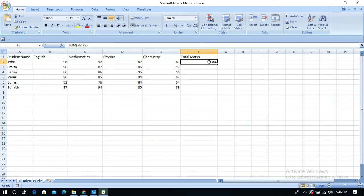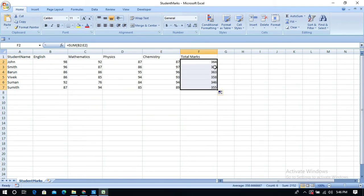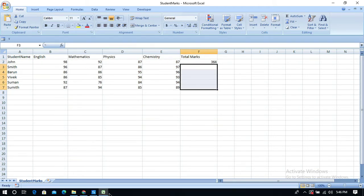It has written the total marks in cell F2 as specified. If we want to write the same formula for every student, in Excel you can drag from the bottom right corner to extend the formula down. In UiPath Studio, we can achieve the same by changing the range.